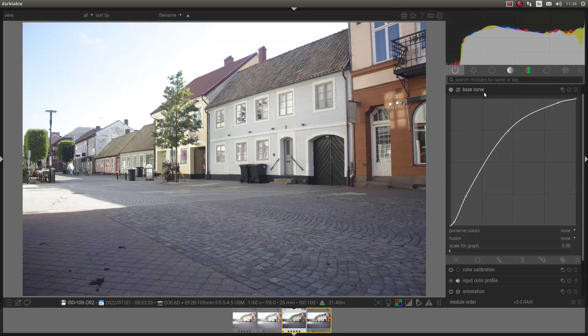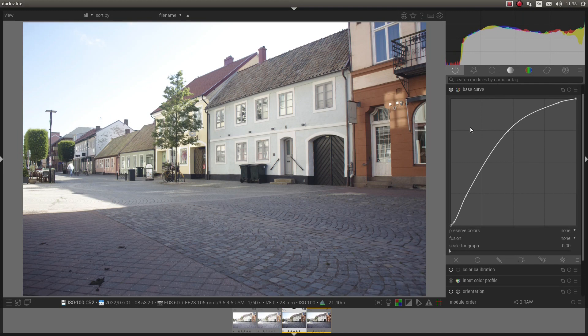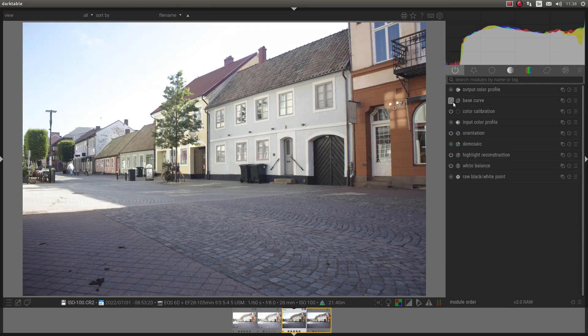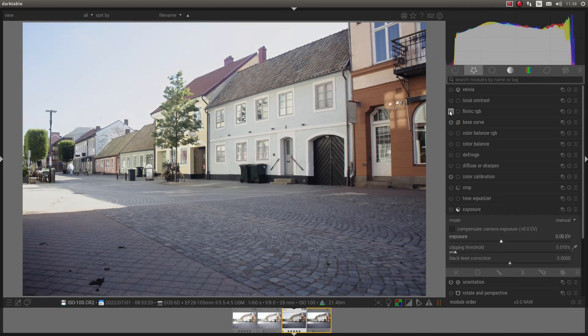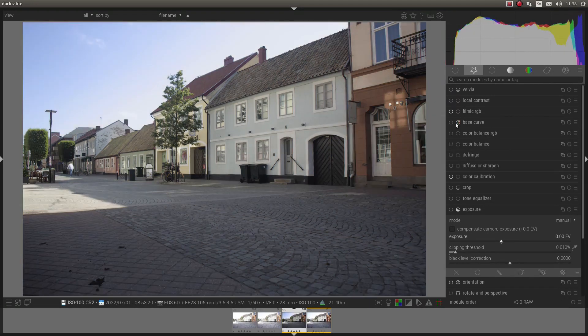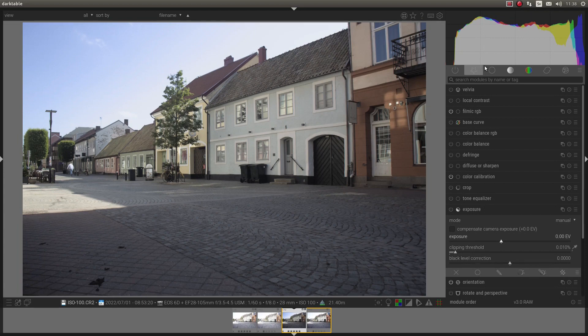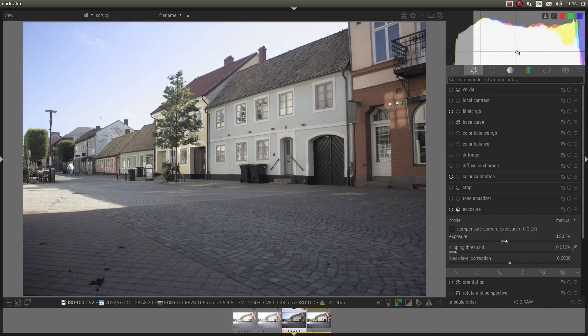So Base Curve is the old way or the old method Darktable used. The new one is Filmic version 5, to preserve the dynamic range a little bit better.